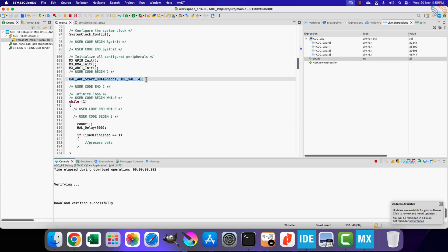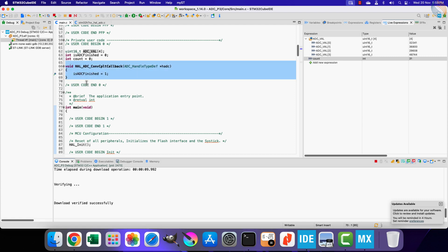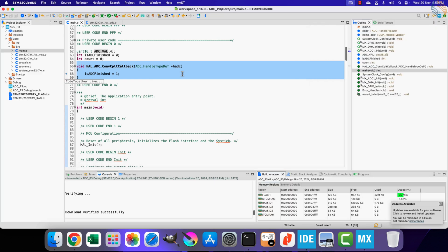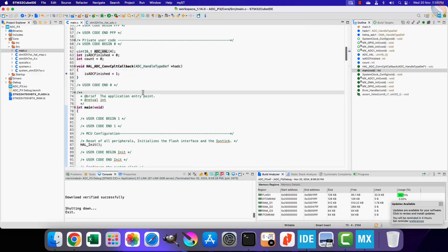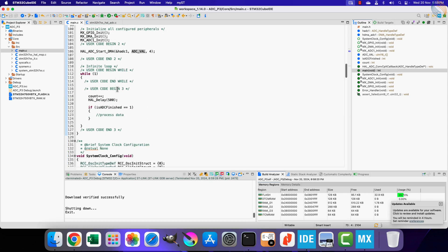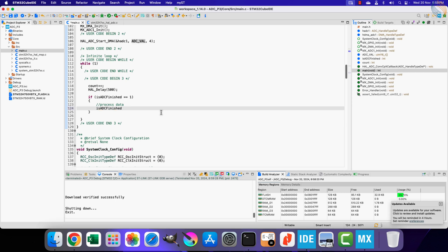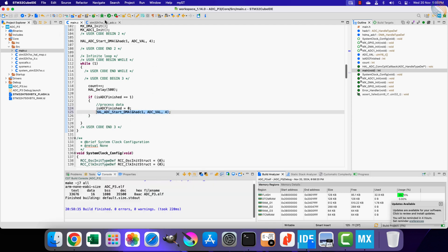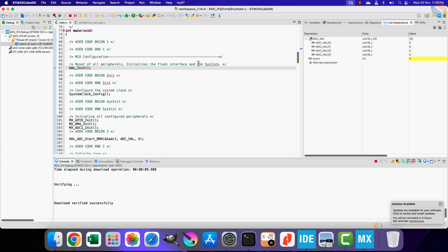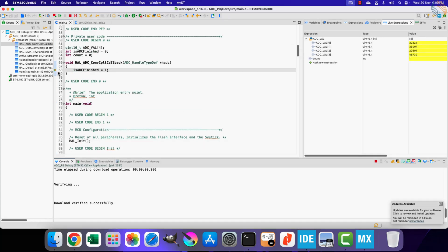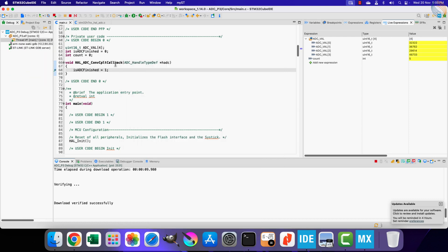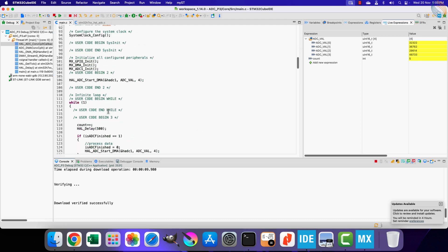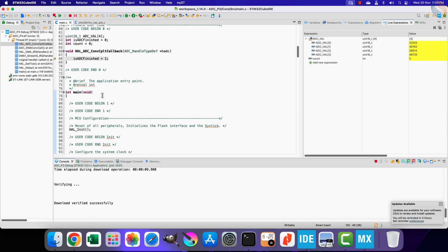Now we can start the ADC in DMA mode whenever we need to read the data from the potentiometers. The DMA will fetch the data from all the channels, and once done, it will stop automatically. We will test it by calling the DMA inside this loop, which runs every 500 milliseconds. Let's debug the project again. The breakpoint is still set inside the callback function. We hit the breakpoint once. Now if we run the debugger again, we get another hit. The breakpoint is getting the hit every 500 milliseconds, that means the DMA is transferring data every 500 milliseconds. This is because we are repeatedly starting the ADC in DMA mode.